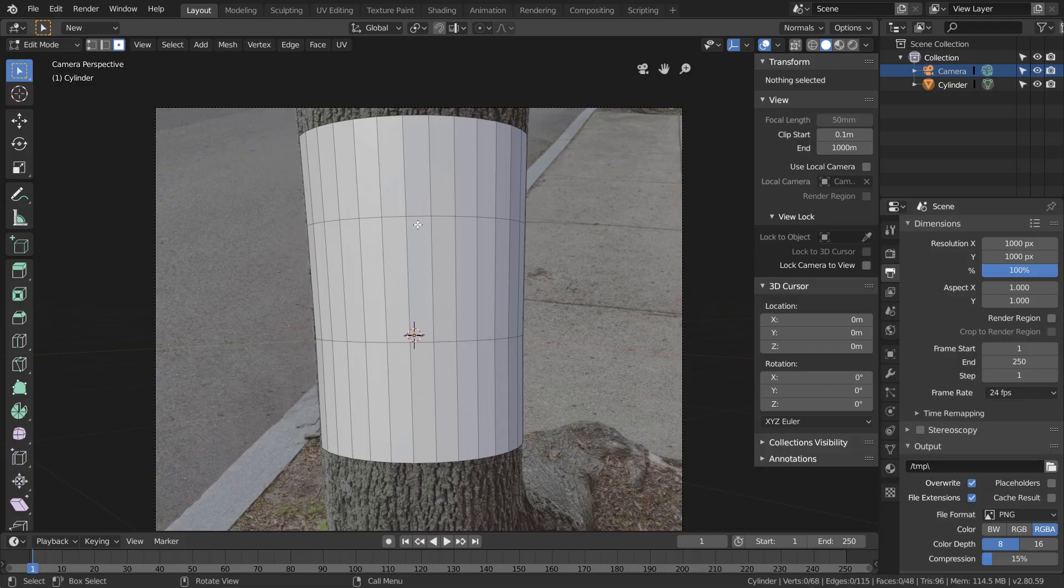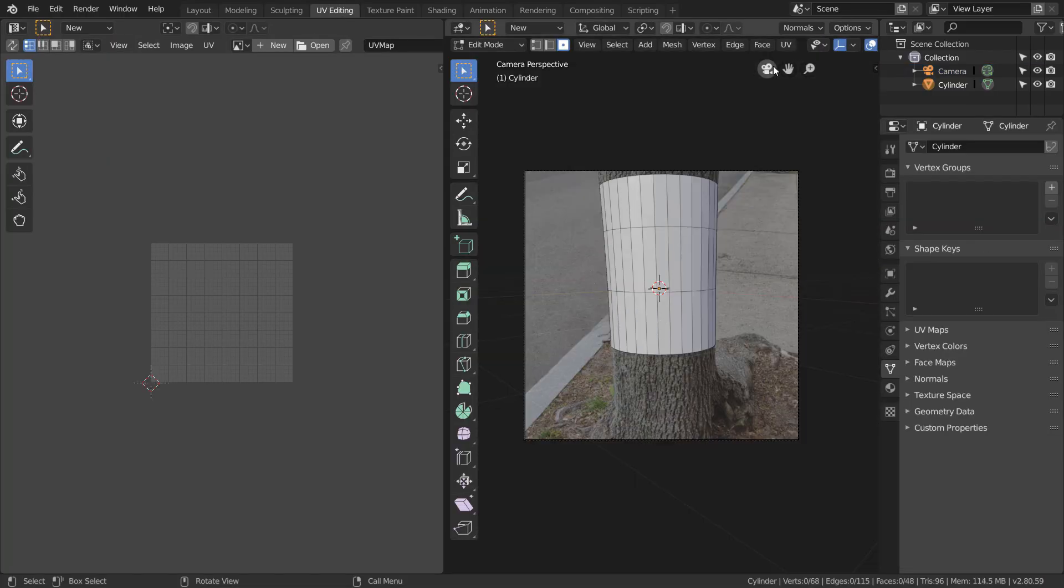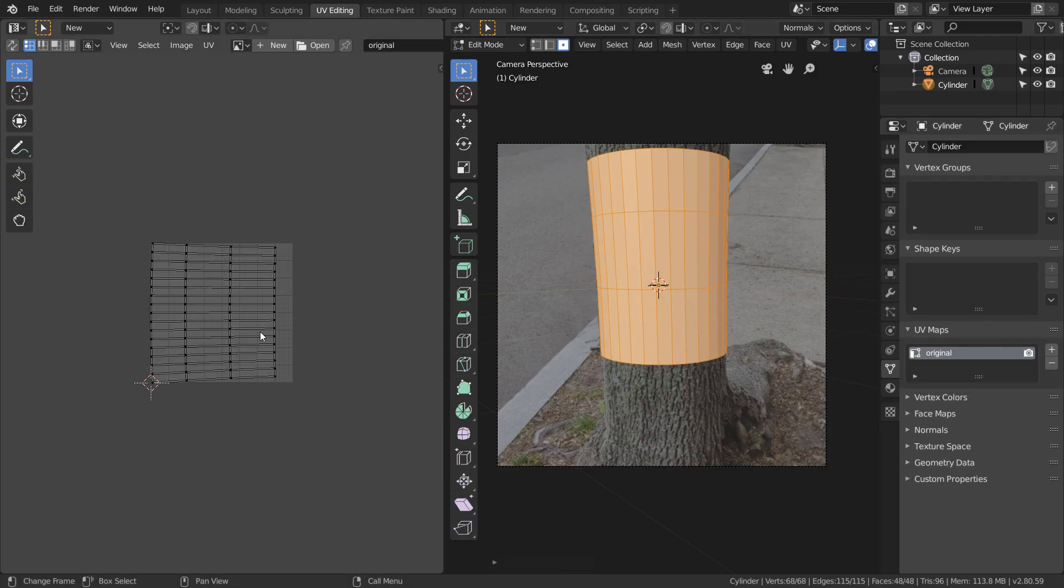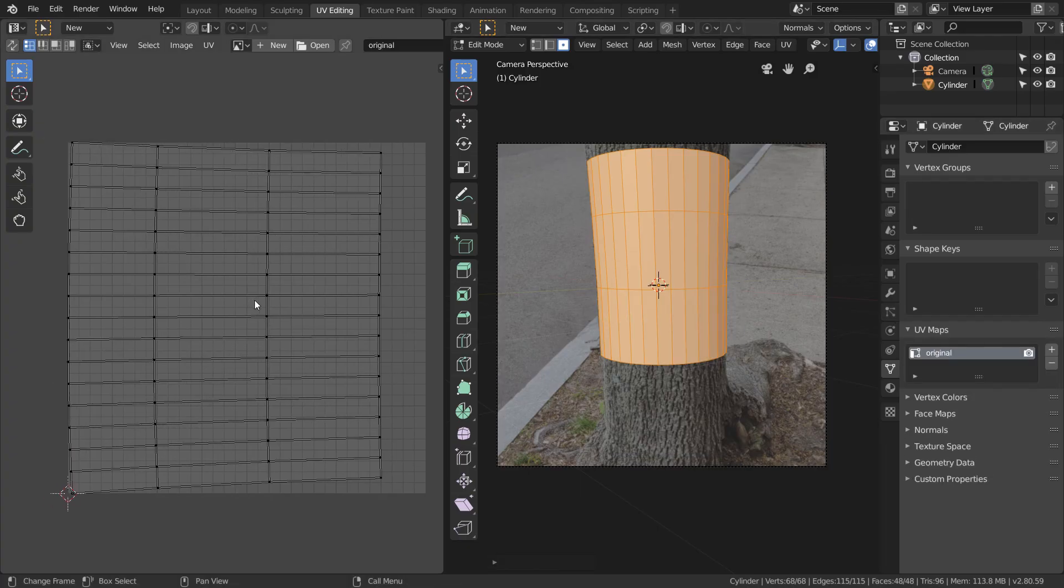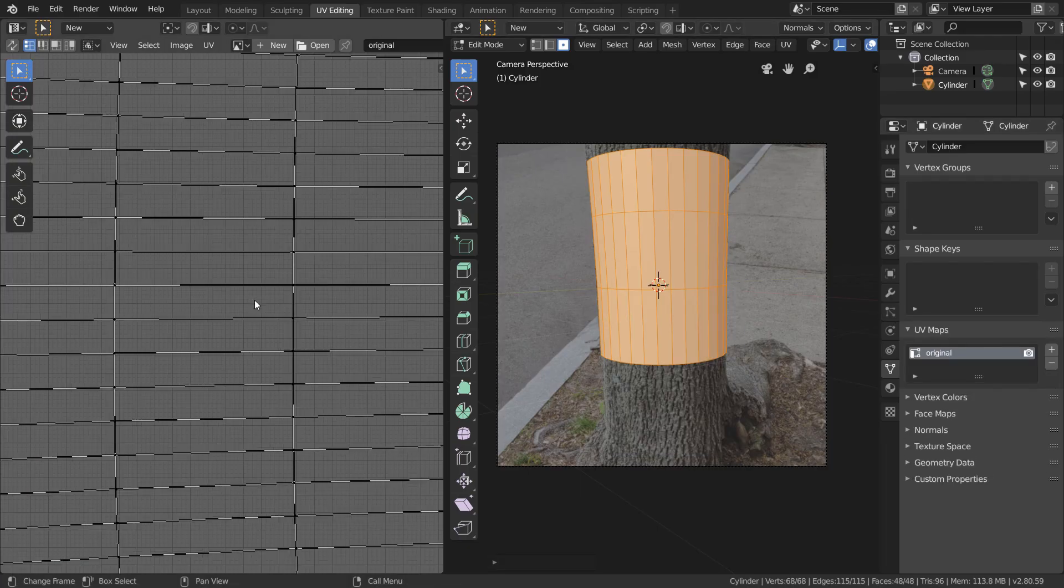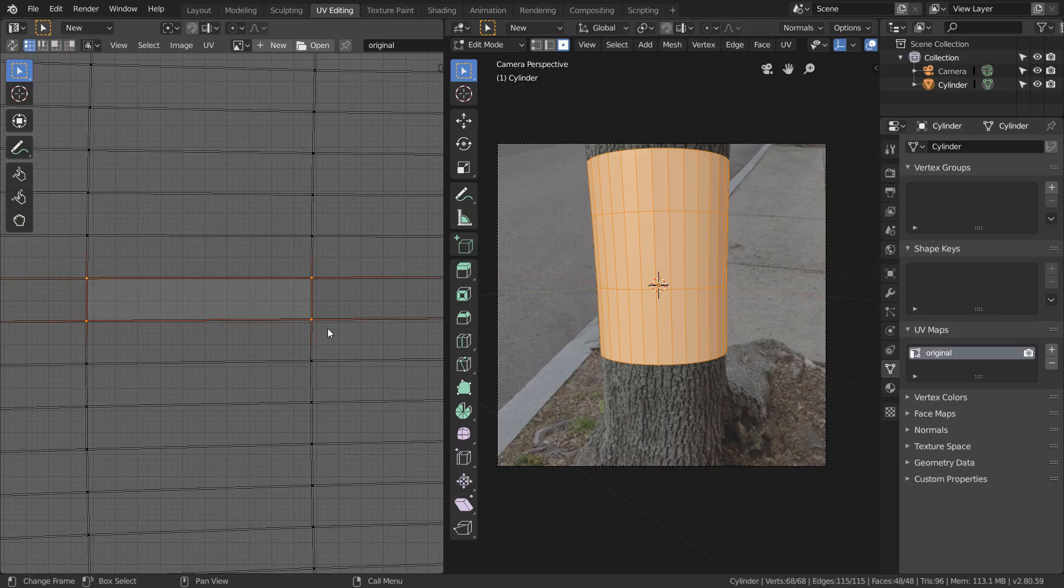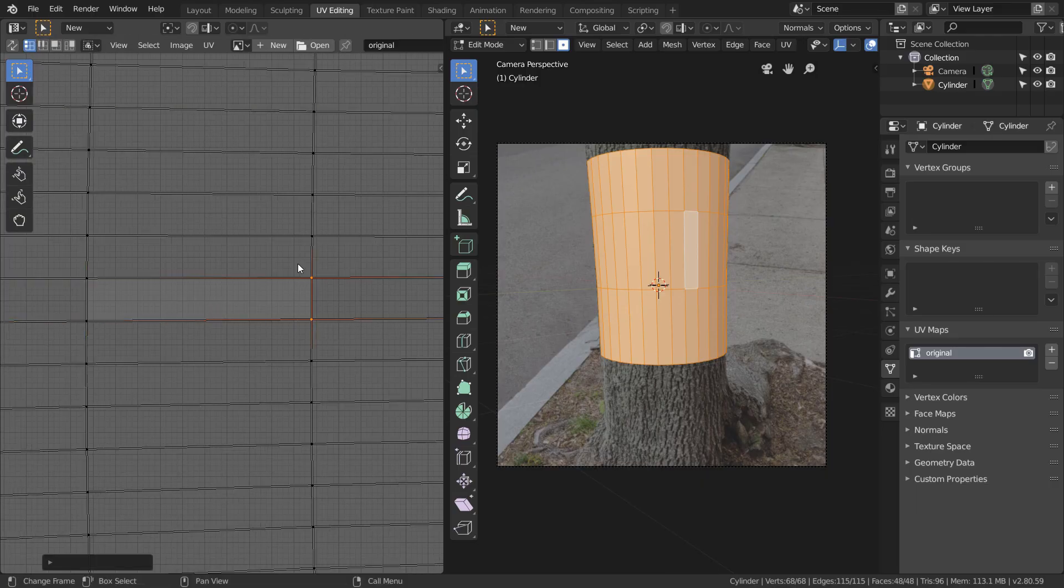Now let's try to unwrap this. In the UV editing window, we're going to do an initial unwrap, but as you can see, the UV island is somewhat distorted. To fix this, just choose any face in the UV island and straighten it so it's a perfect rectangle.